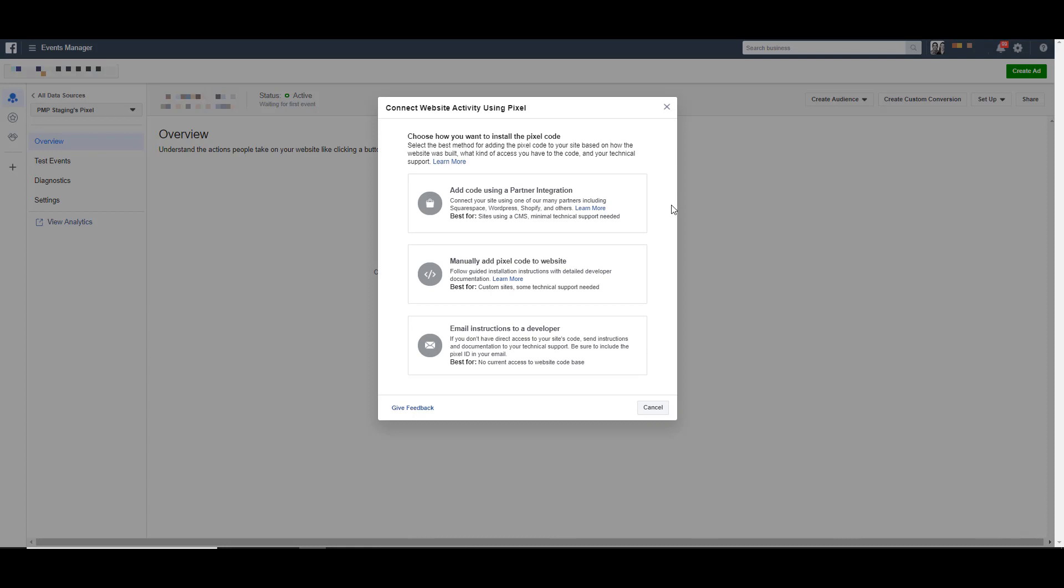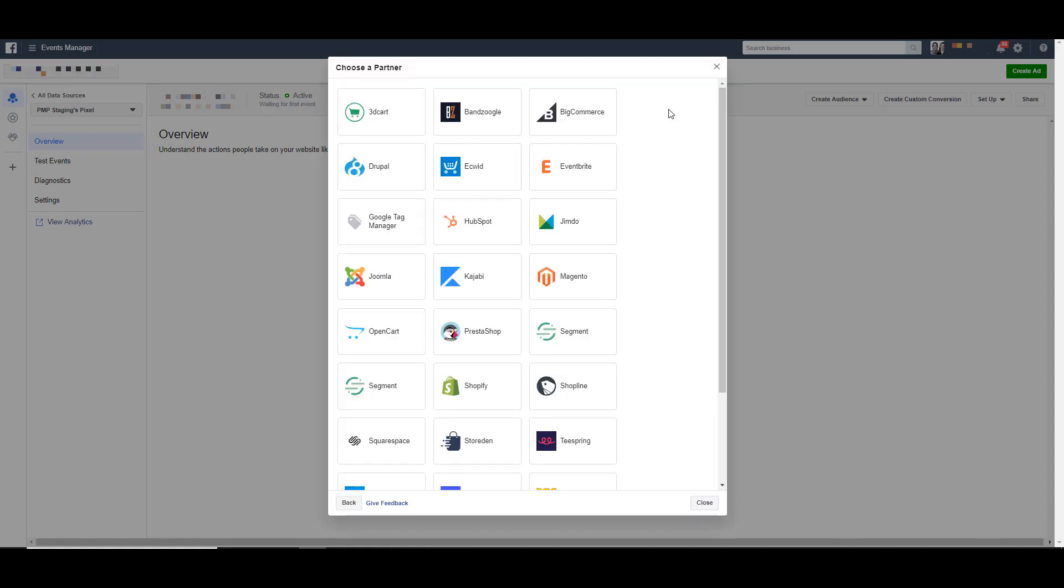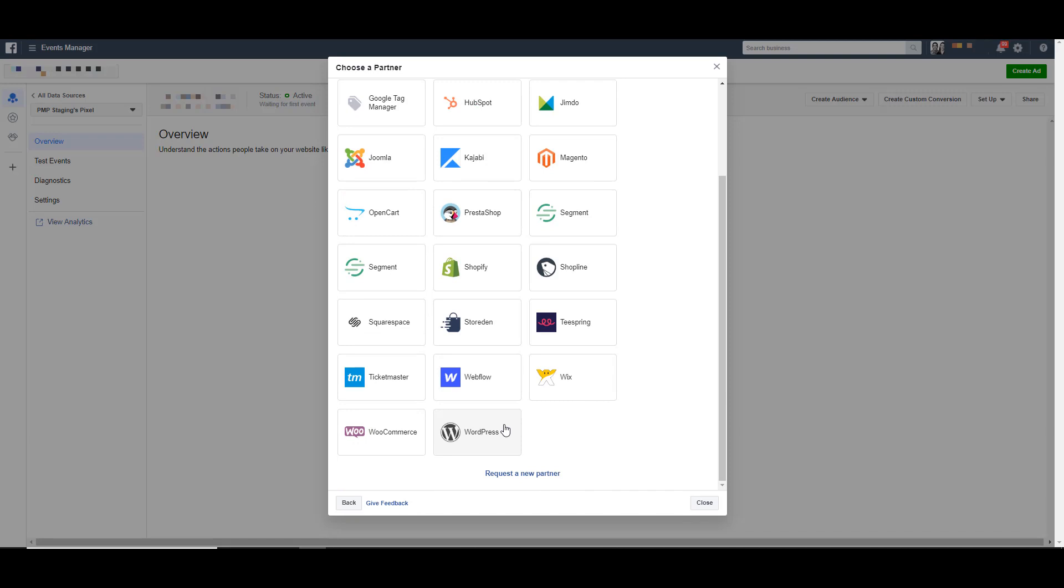The first is to add a code through a partner integration. So if we click on that, you can then choose from a list of predetermined partners of how you want to add your base pixel to your website, either through HubSpot, Google Tag Manager, Shopify. You can scroll down to WordPress.